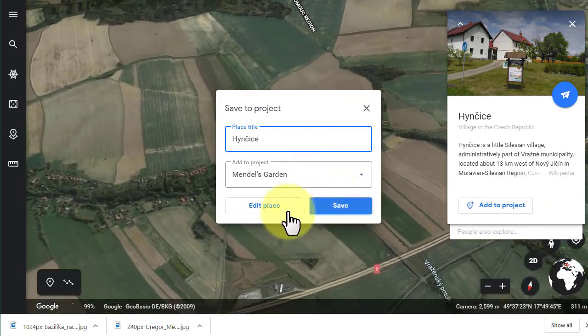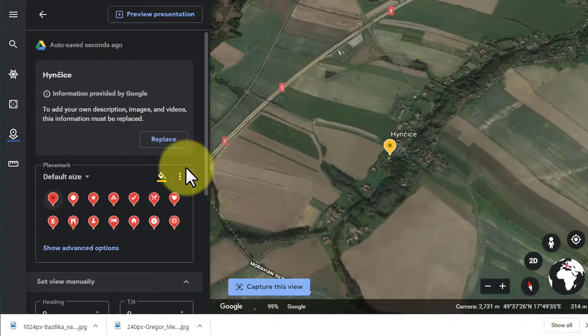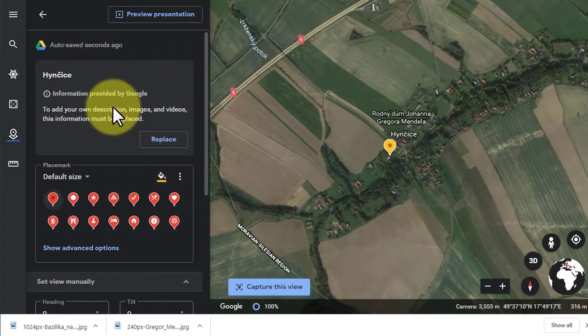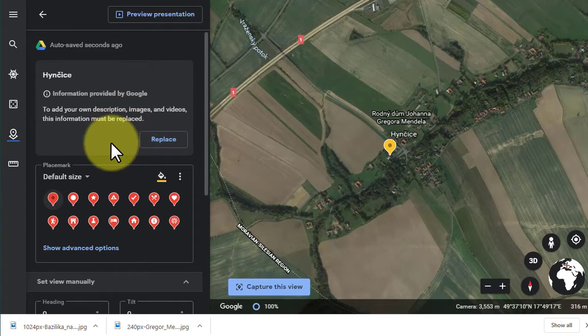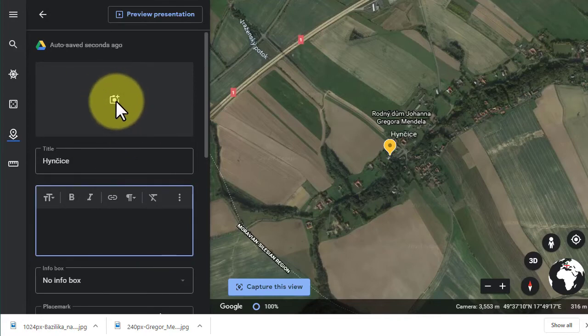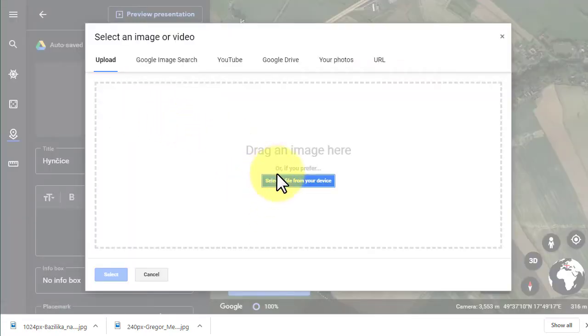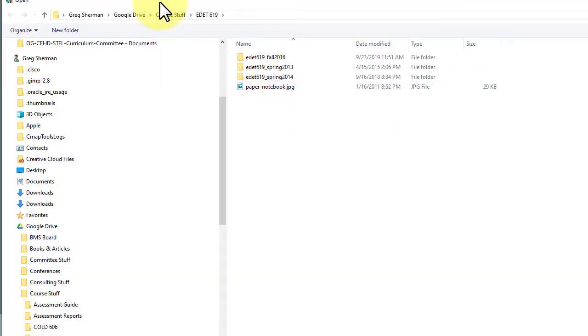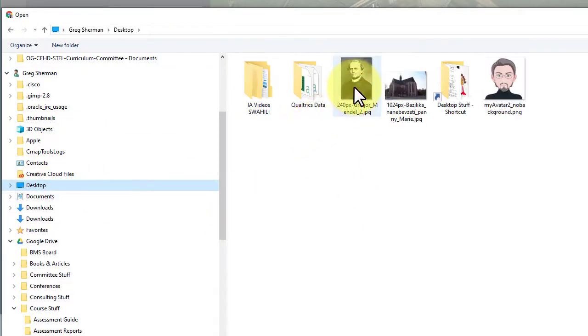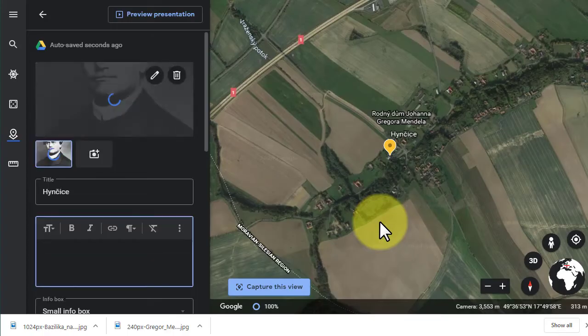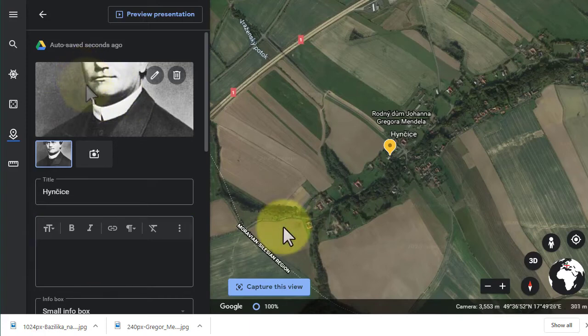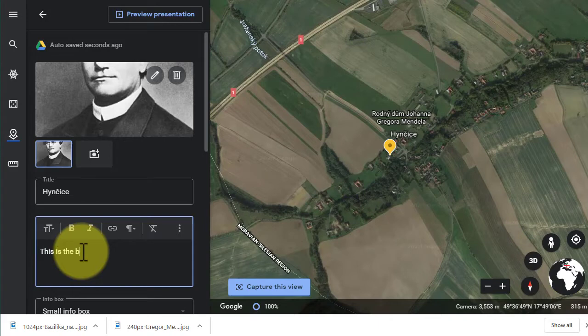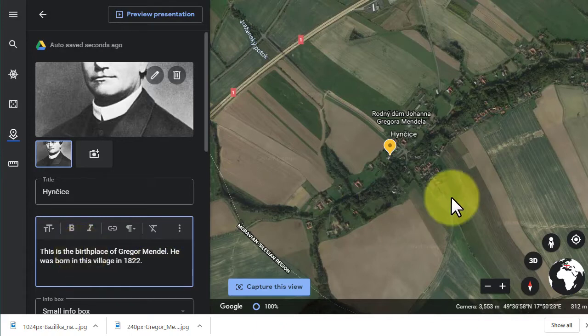I'm gonna add this, except I'm gonna edit it. I'm gonna click on edit place because I want to have a picture of Mendel here. I'm going to replace the information that was there. I'm gonna click on the camera, select the file from my device, and in this case I'm gonna go to my desktop. Here's the picture of Mendel that I had copied from Wikipedia. I'm gonna keep it, and this is the birthplace of Gregor Mendel. I'm gonna zoom in there we go, capture that view.